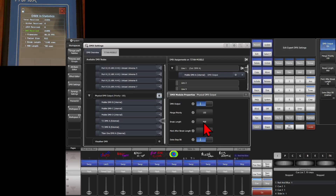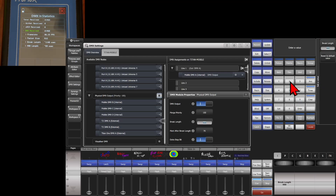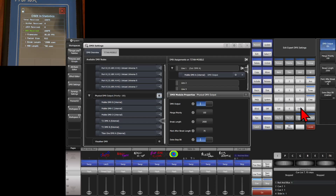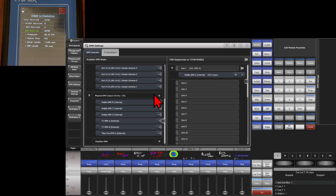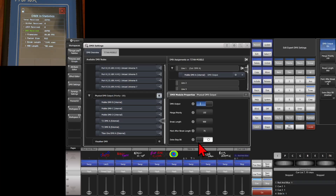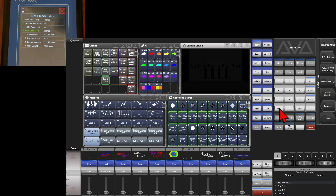If we do the break length and the stop bit together — setting break length to 2500 again — we can see it drops to 35 frames per second, essentially slowing our DMX and allowing some fixtures to not have issues. We then set that all back to default, click here, return to the default values, and turn off our extra stop bit and exit out.